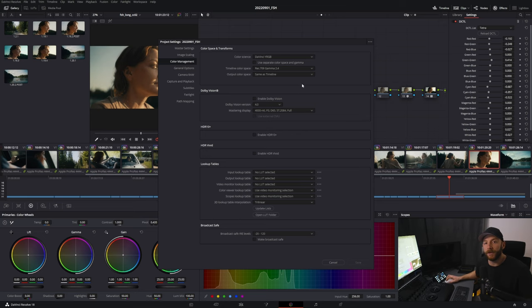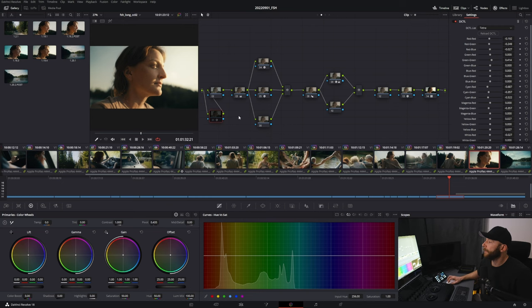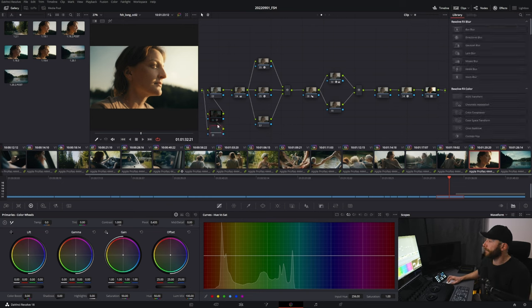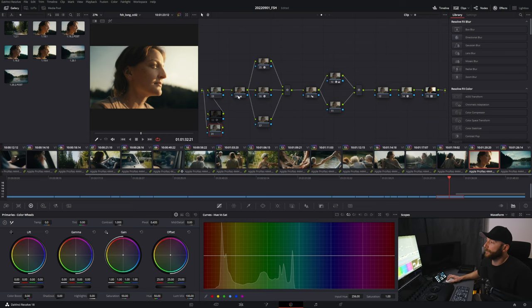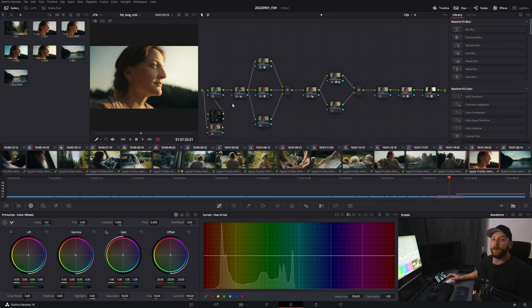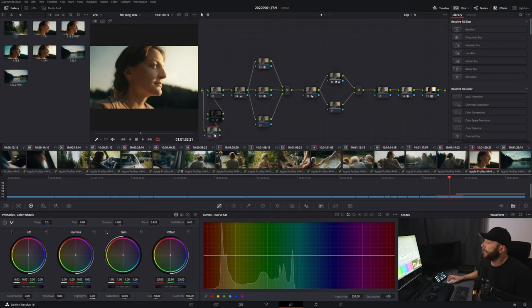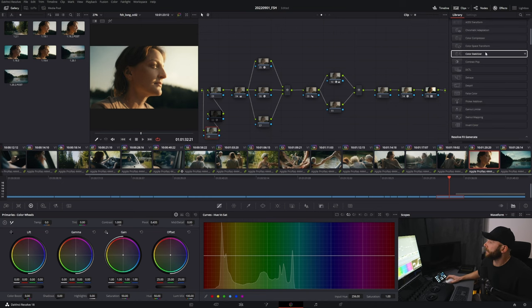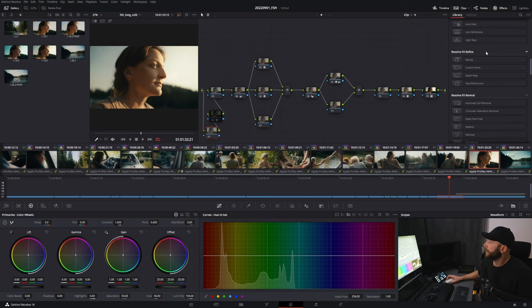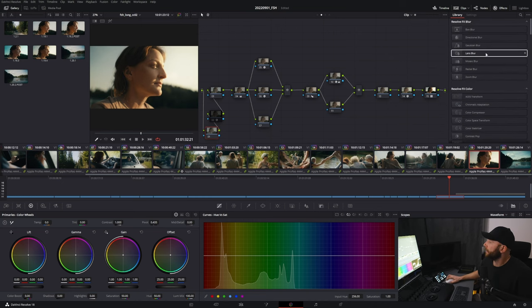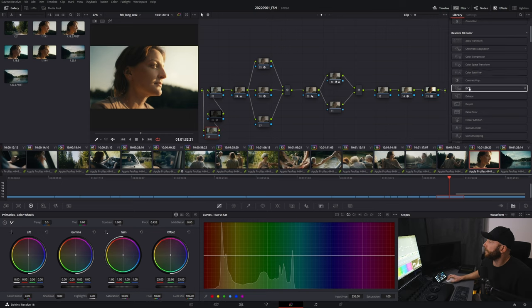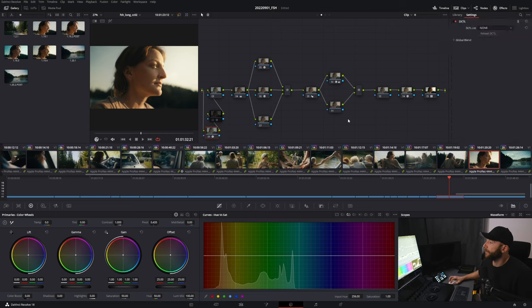Then you restart Resolve. I already did that. Then I'll be putting on a new node. I would always put it in the first node, so it basically works on the basic image information that there is when you get the shot. Then you just go into your Resolve FX, and there in the Resolve FX Color, there's a DCTL. You just put it on there like an effect.